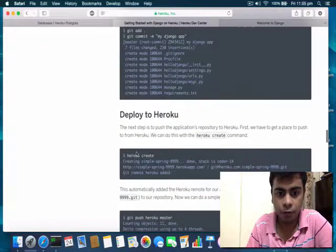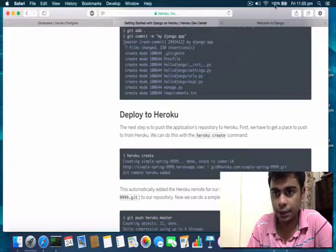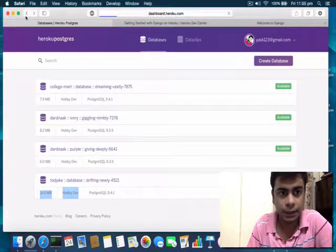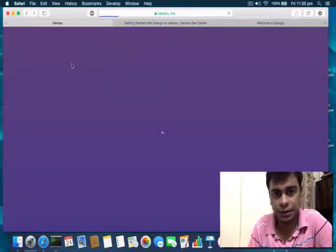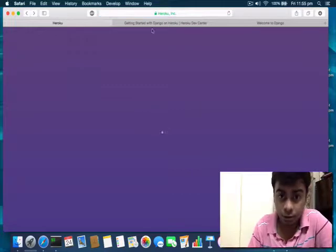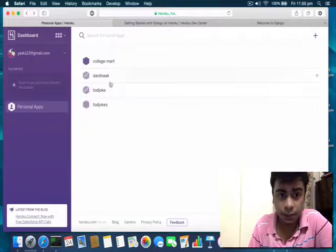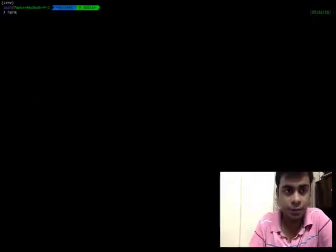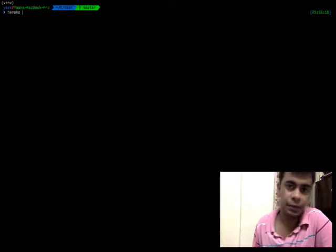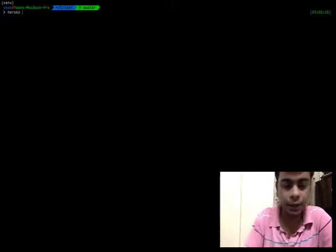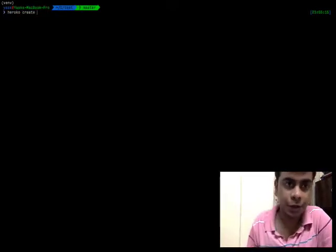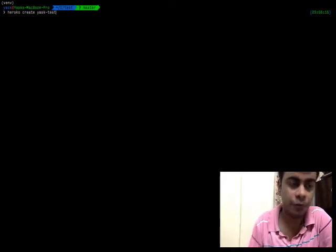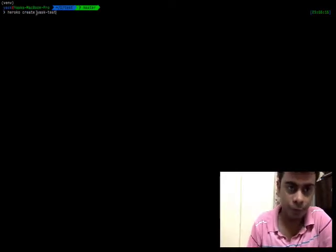Now all we need to do is run the command 'heroku create'. I can create another application right here. This is the important command — the only command that you need to run after creating your local git repository. 'heroku create' followed by the name of your application. In this case I'm just going to type 'yask-test'. Make sure you give an appropriate name because this becomes part of your subdomain name.